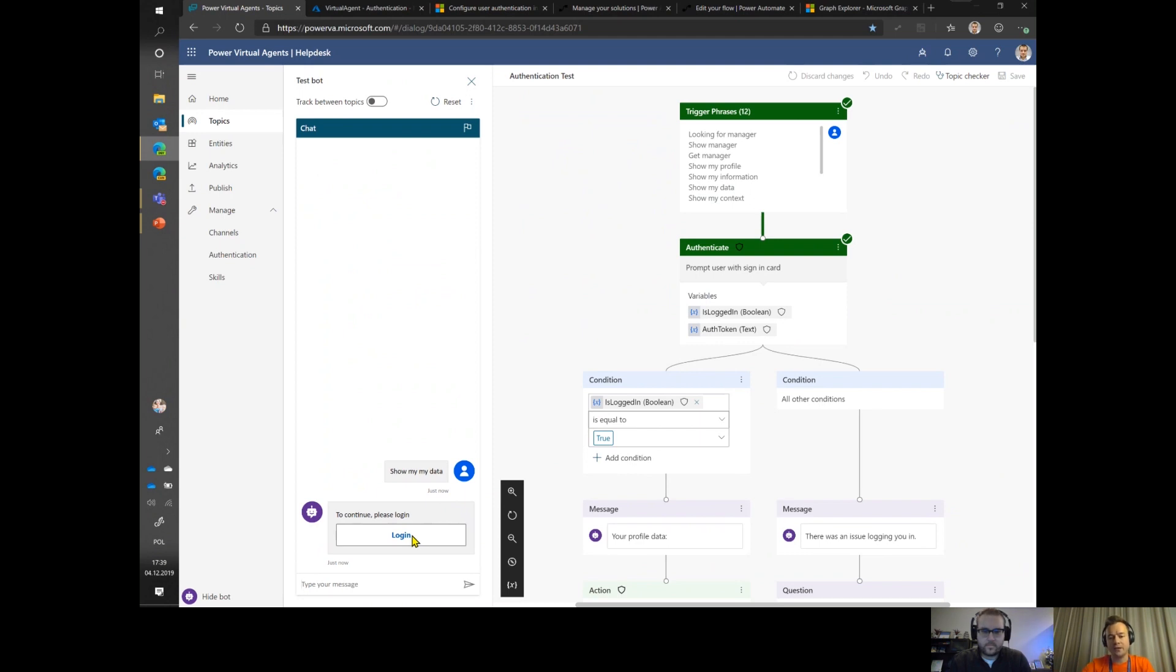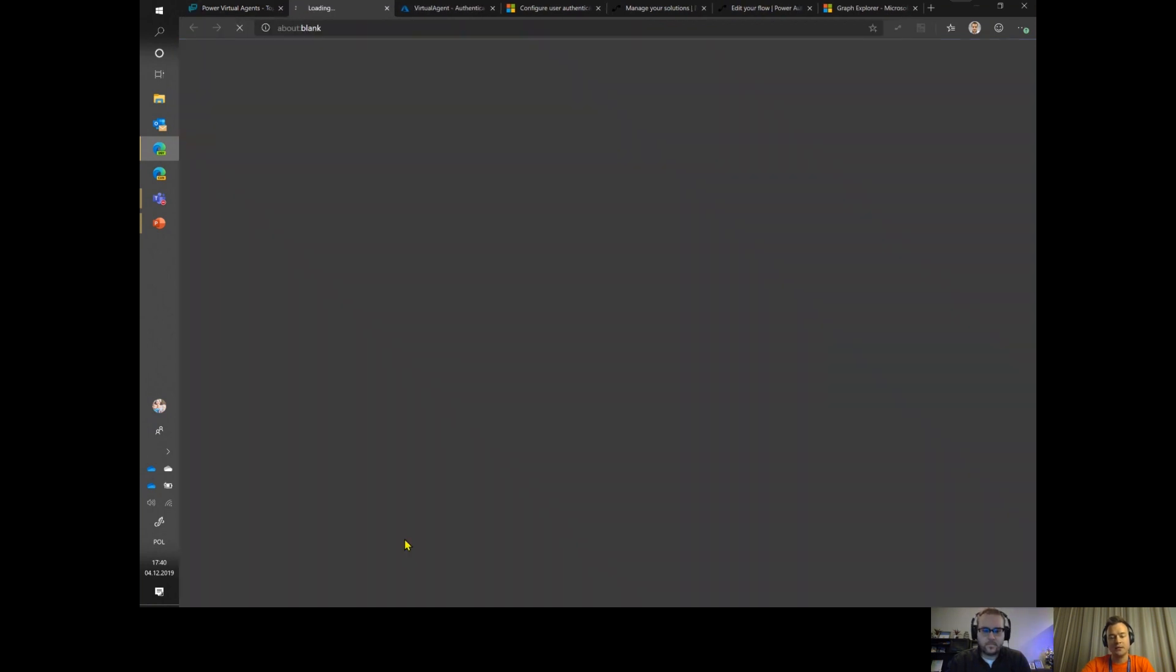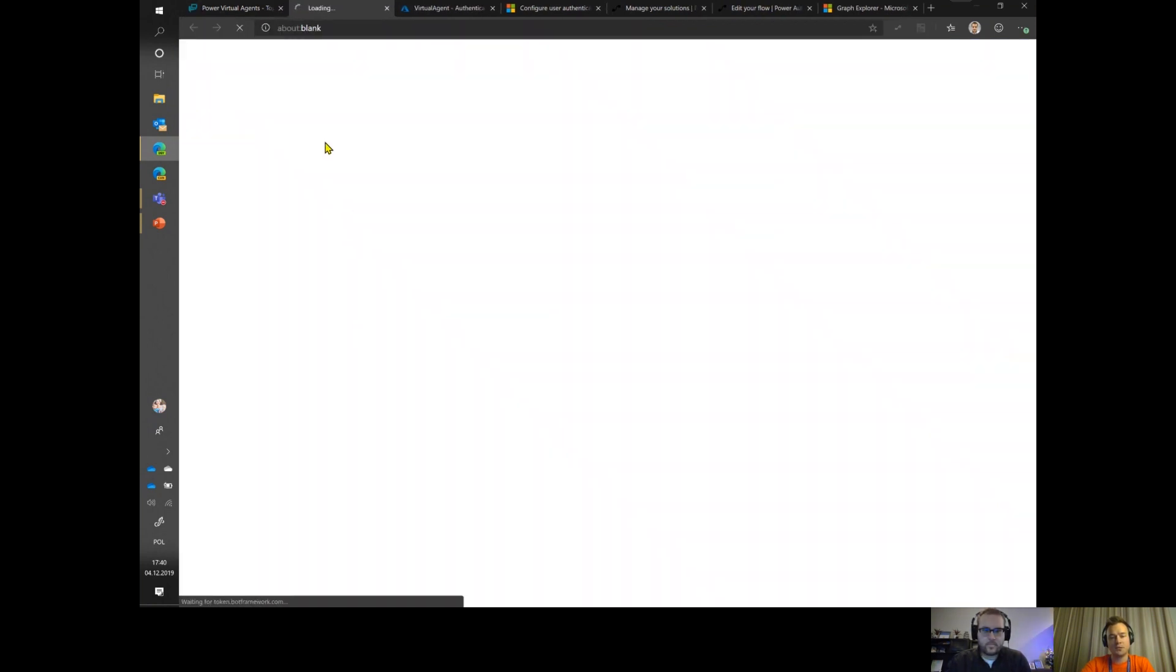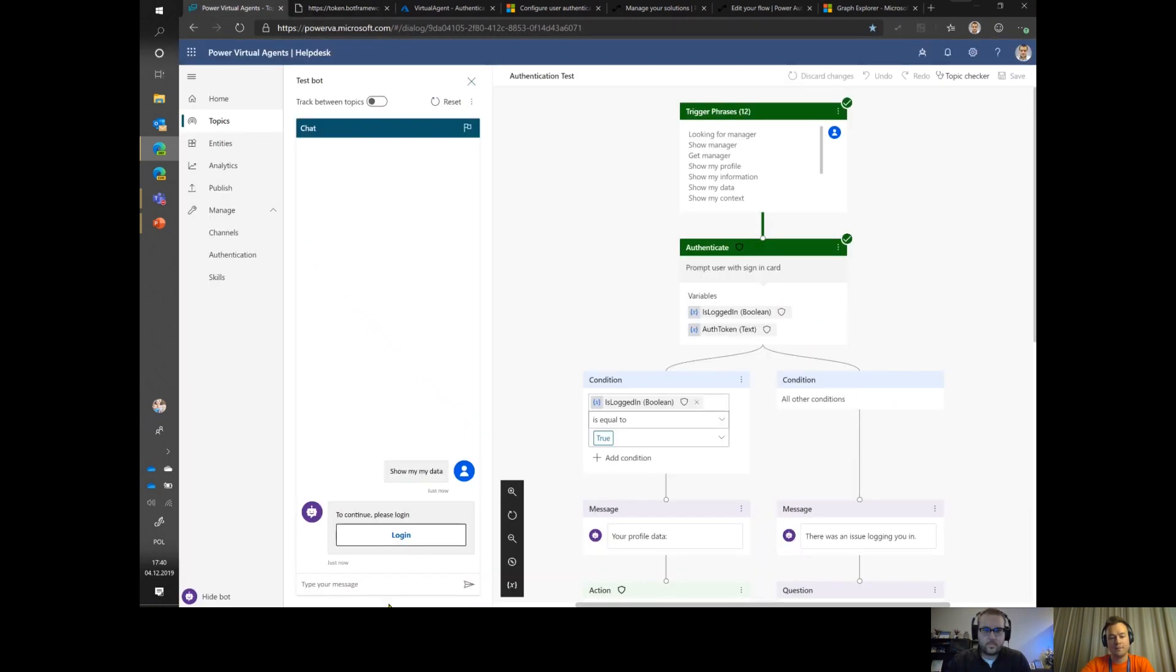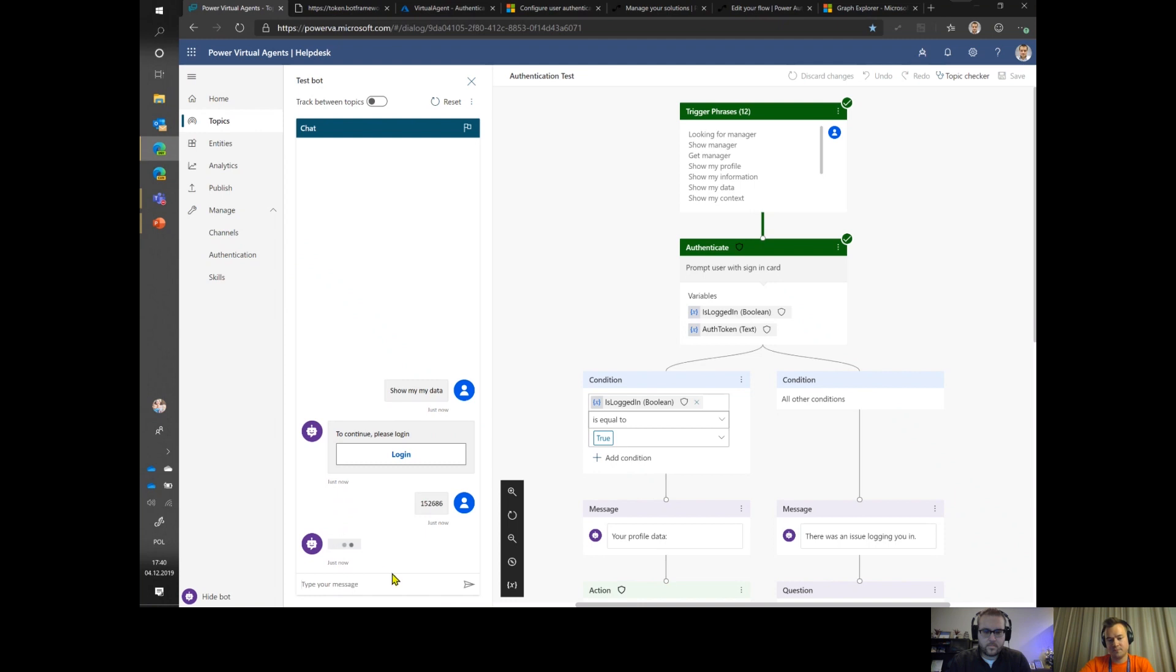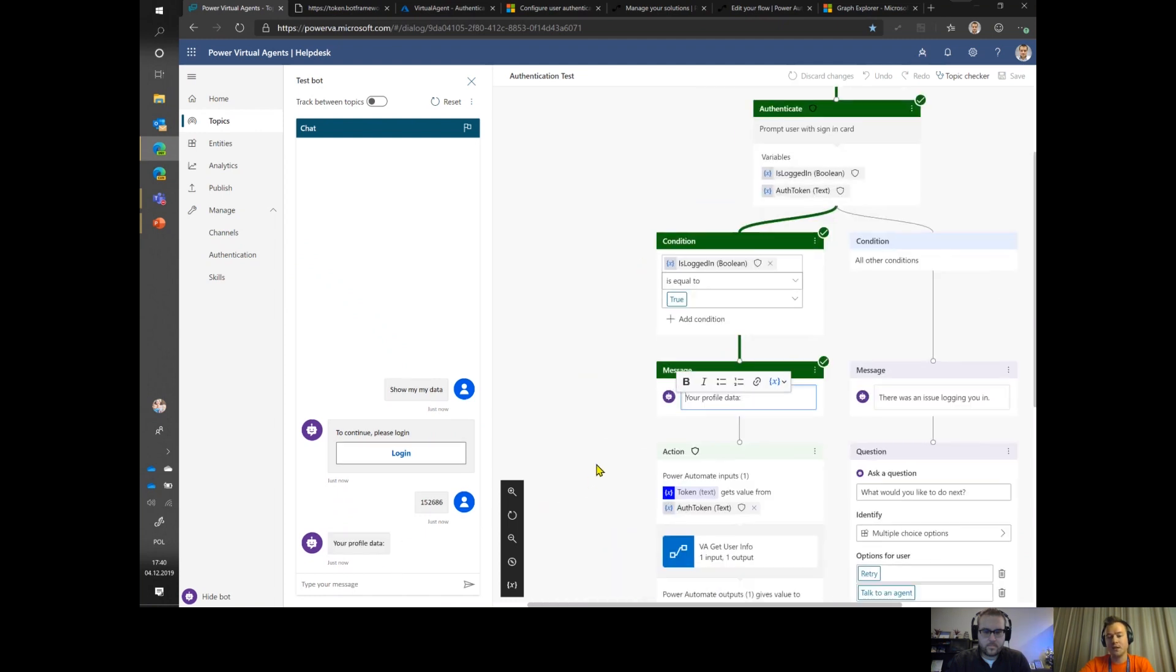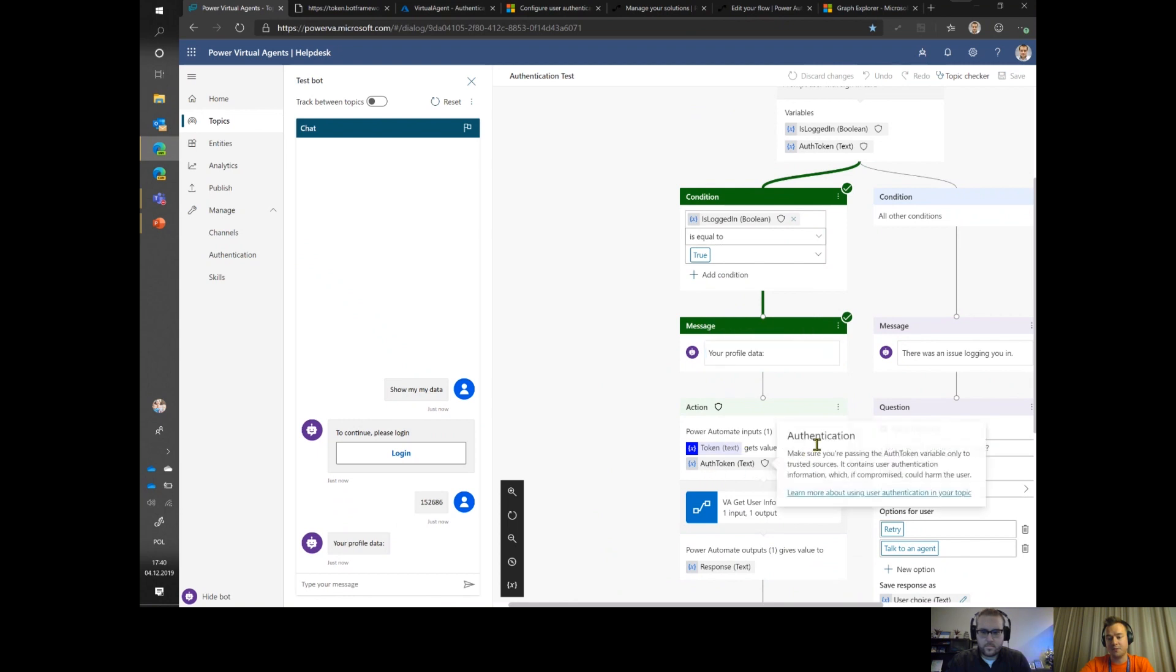Once I click log in - if I weren't logged in at this moment, because you can embed your bot in an anonymous website, I would be prompted to provide my login and password for Azure AD account. But as I'm logged in already, I'll just be shown this authentication code, this validation code. Now I have to copy it and place it in the conversation window.